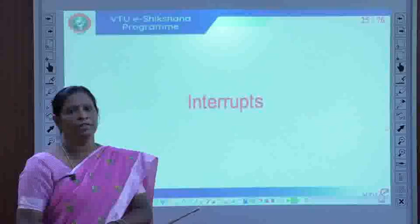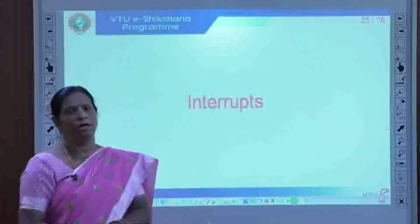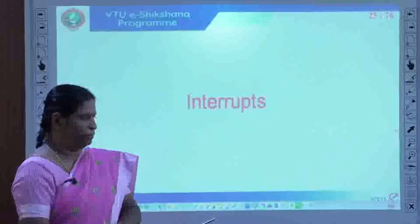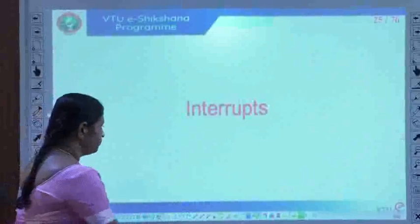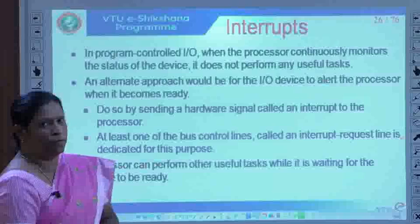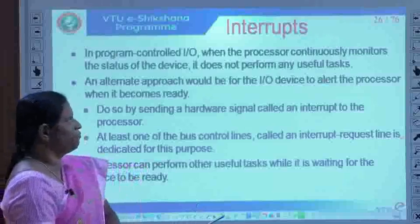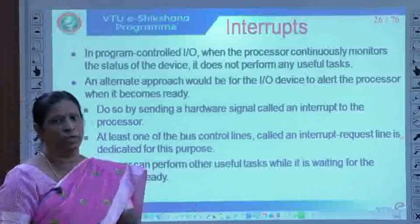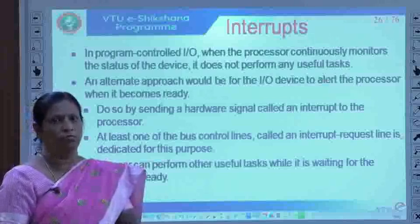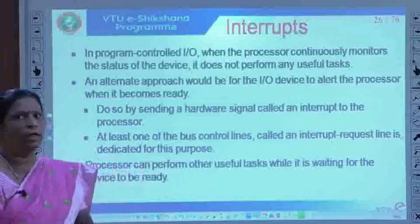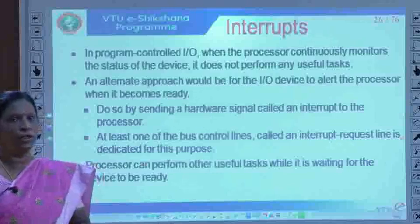In this session we will discuss what is meant by interrupts, how interrupts should be handled, and what hardware is required for implementing interrupts. Comparing with program controlled I/O, when the processor continuously monitors the readiness of the I/O device — whether the device is ready to participate in I/O transfer — the processor wastes much of its computation time.